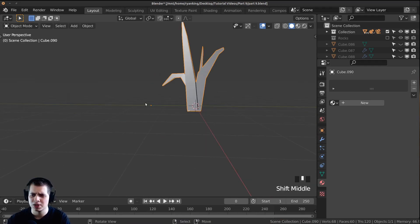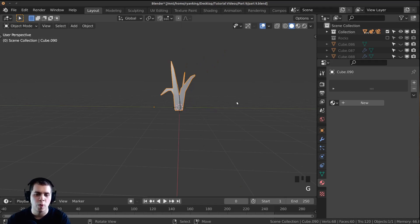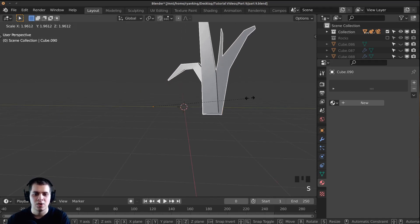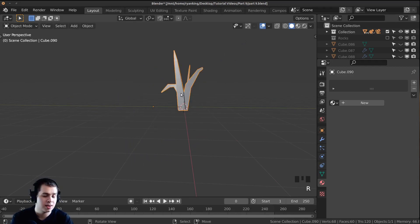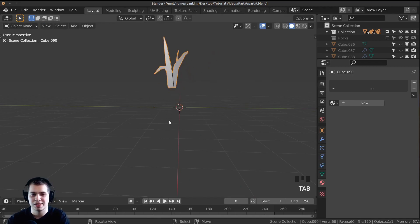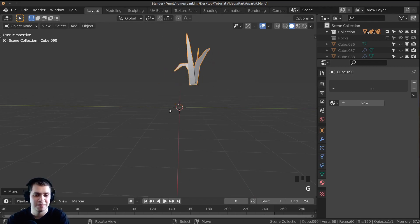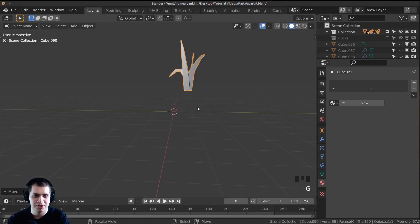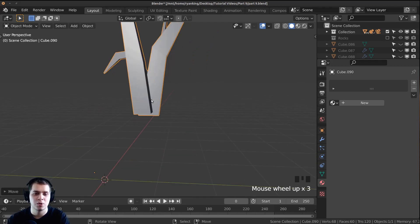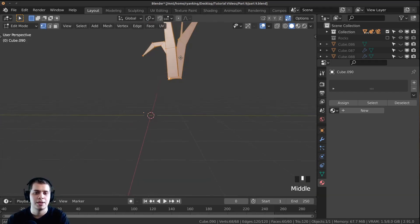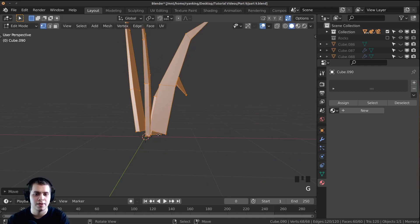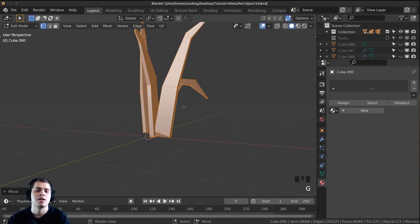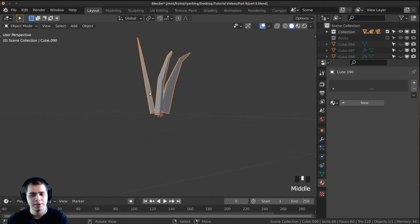Tab back to object mode. You can see the origin point is off to the side — the origin point is where the center of the object is, and in a particle system the particles come out where the origin point is. If the origin is down there but the object is way up here, the grass will appear to float. So tab into edit mode, select everything, press G to move it so the origin point sits right at the base where the grass should come out.